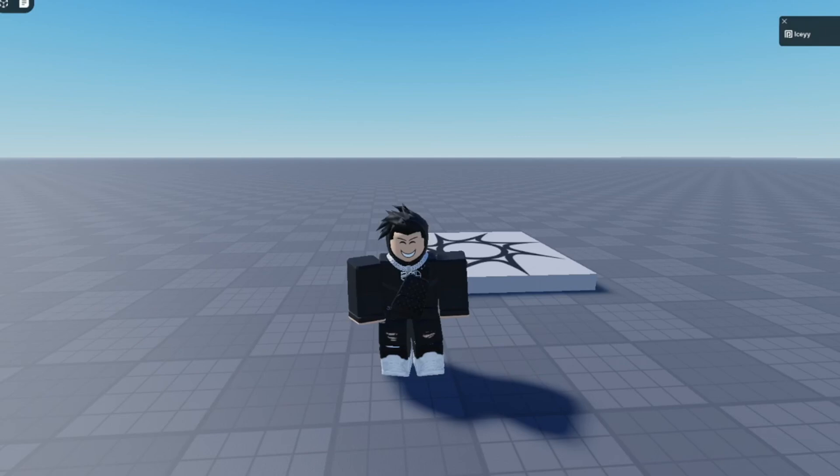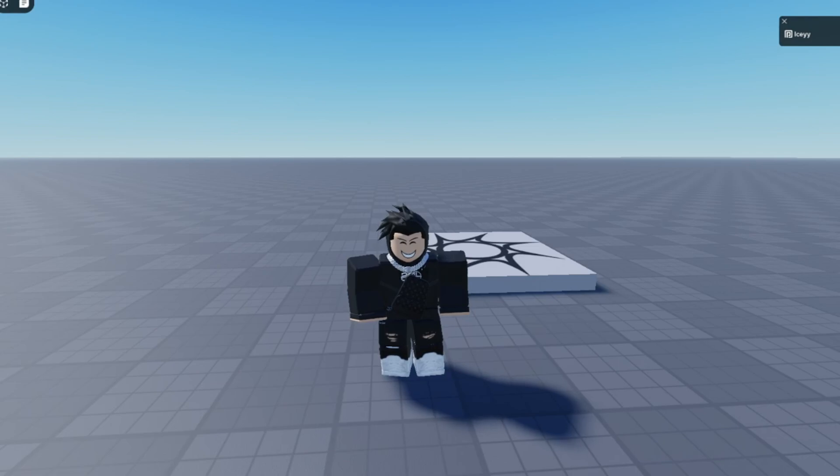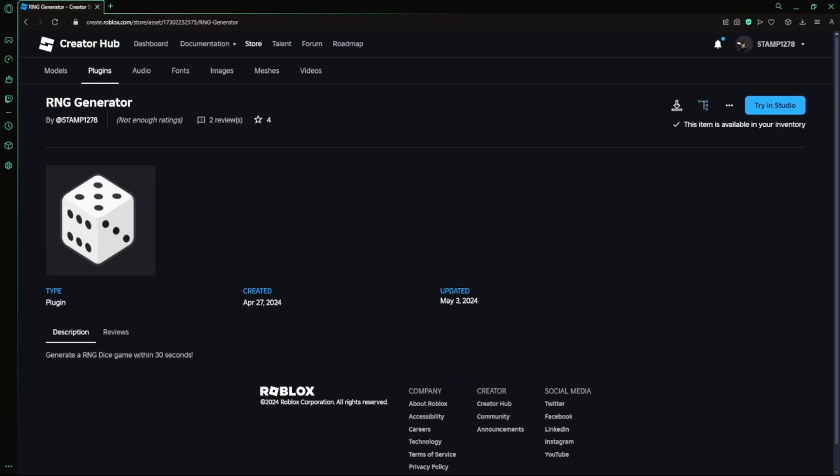Hey guys, welcome back to the video. In today's video I'm going to be showing you how to make an RNG game within two minutes. First off, you want to go into the description and click on the first link which would be the RNG generator. After that, just make sure you install it. I made it myself.